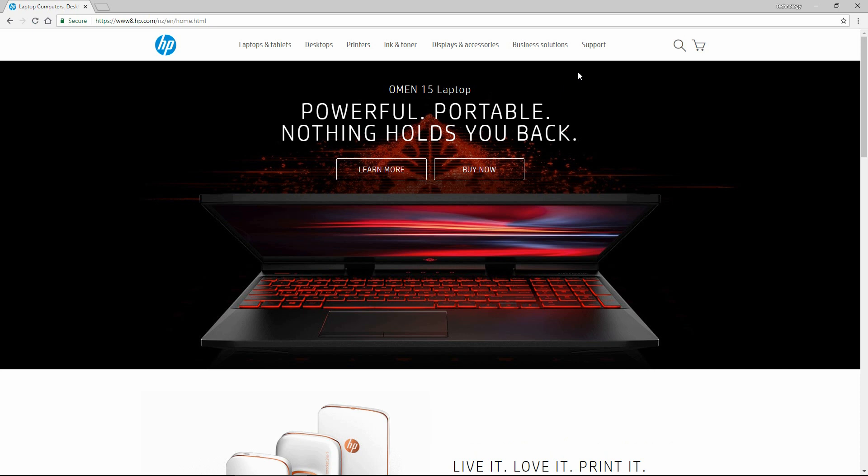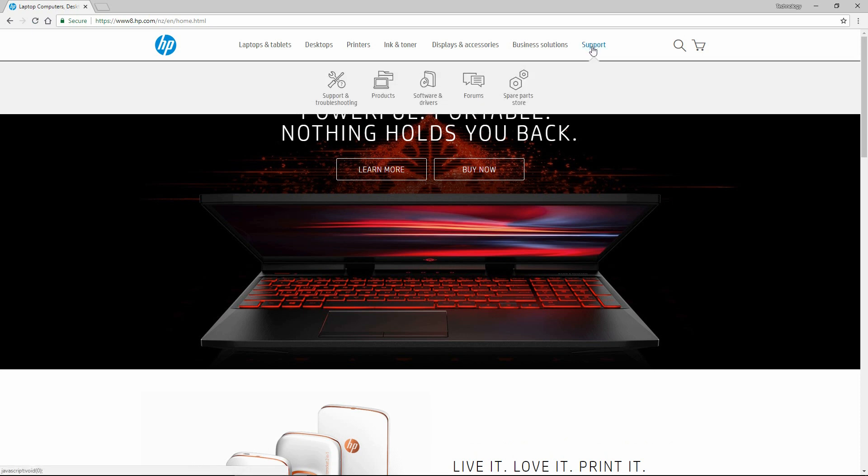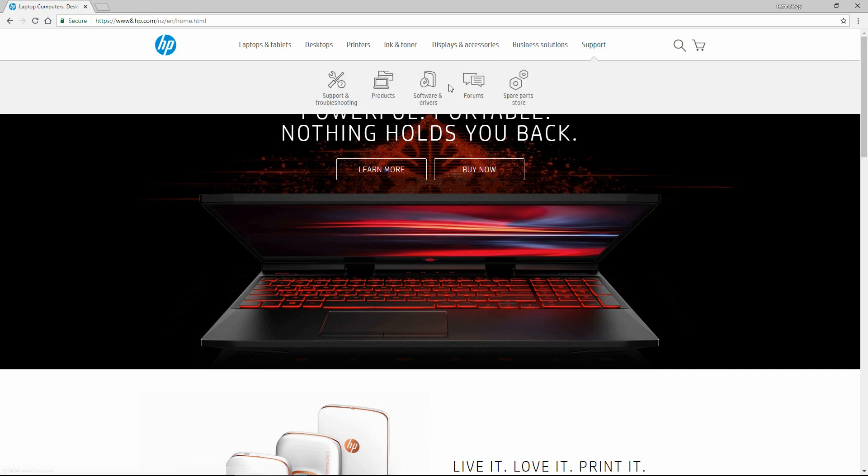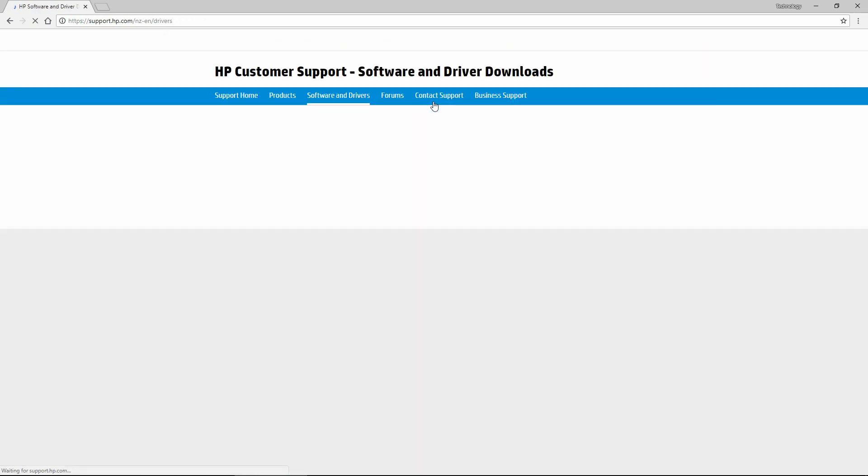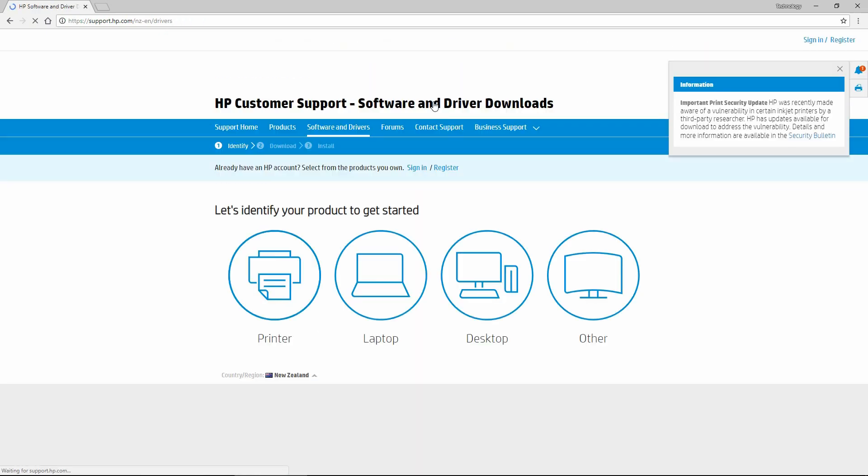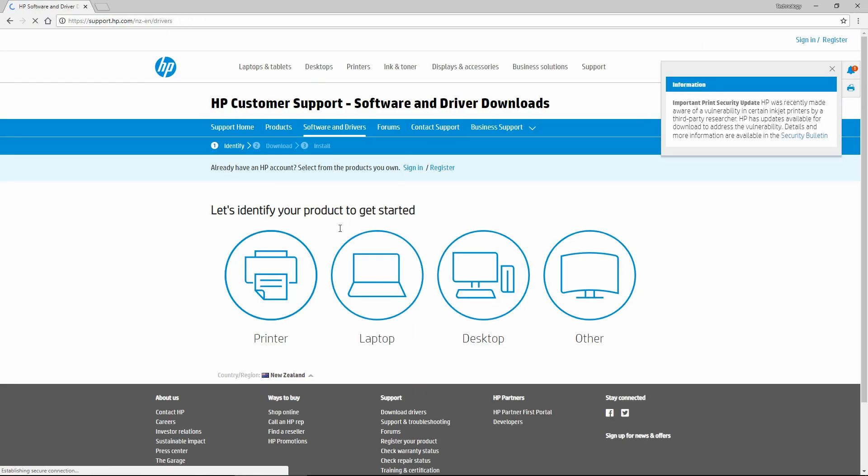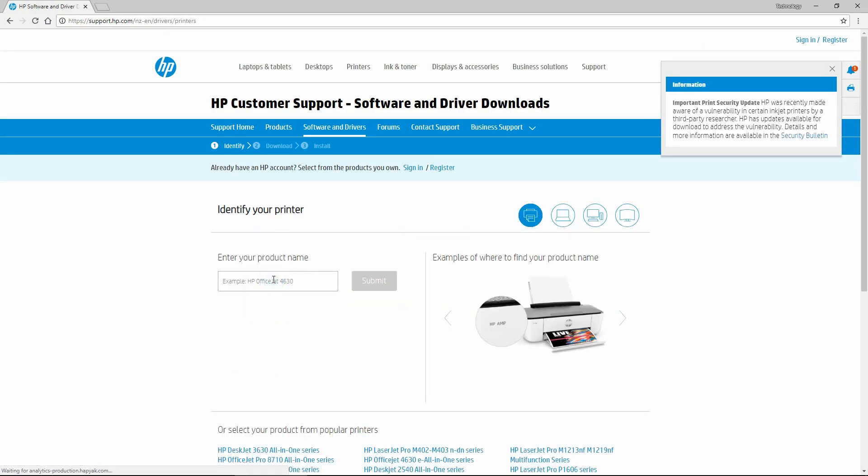On the HP website, select support and go to software and drivers. Select printer and type in InkTank 115.